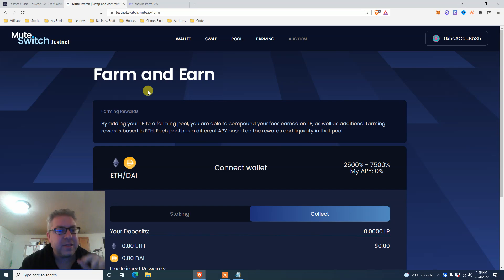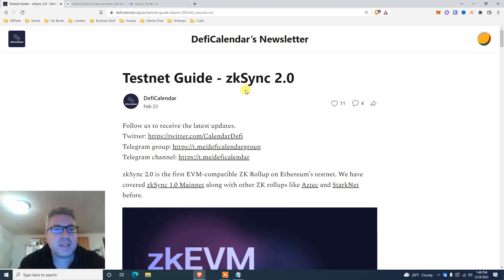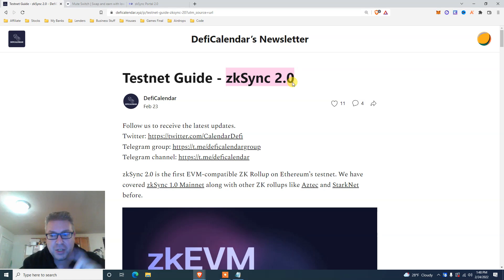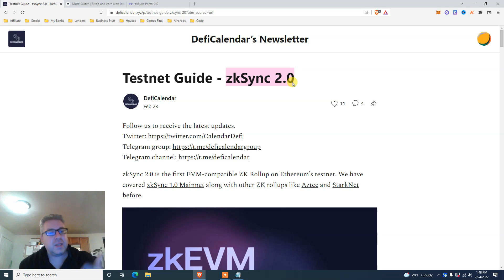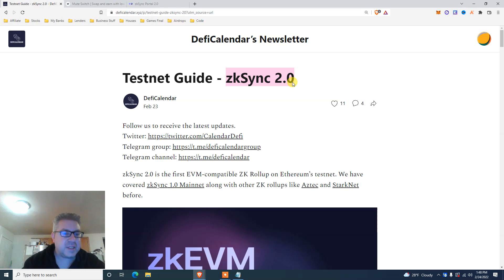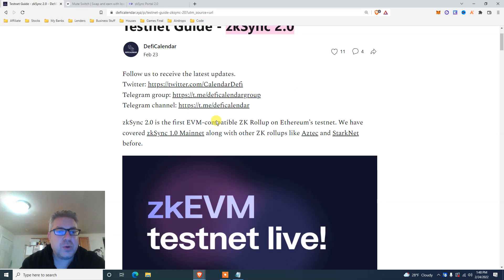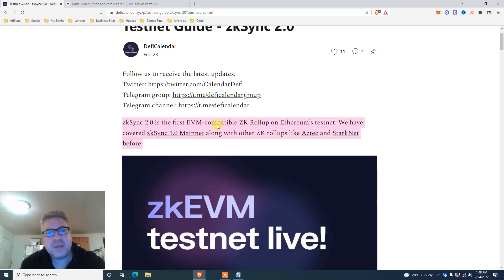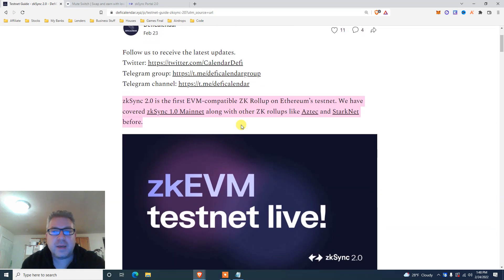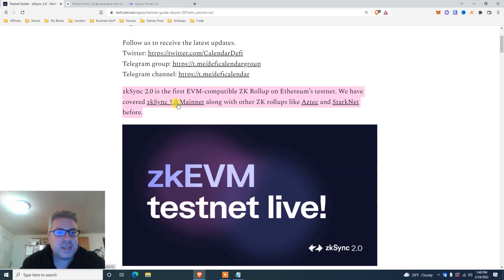Time is of the essence, so we're doing a testnet guide for ZK Sync 2.0. Remember ZK Sync first version? Well, now there's ZK Sync 2.0 — they're moving forward, they're better. ZK Sync 2.0 is the first EVM-compatible ZK rollup, and we already did ZK Sync 1.0 mainnet, which was an airdrop.